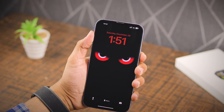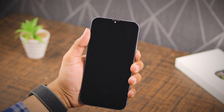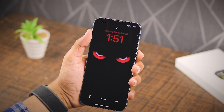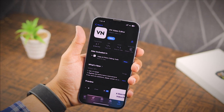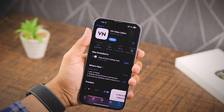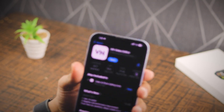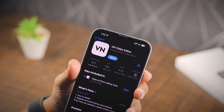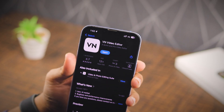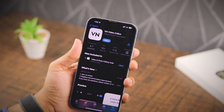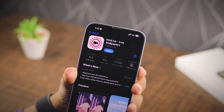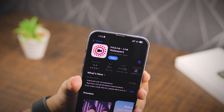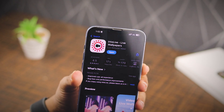In today's video I'm going to show you how to set a live wallpaper on your iPhone. First things first, you've got to grab two apps from the App Store. The first one is VN Video Editor — if you're into it you can also use CapCut. The second one is called IntoLive.